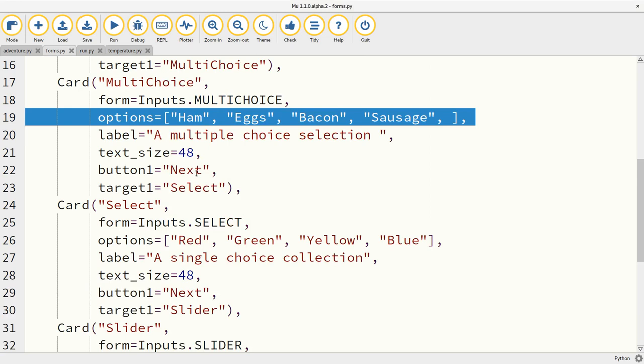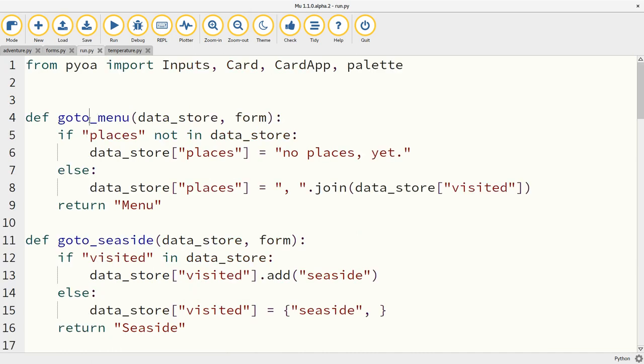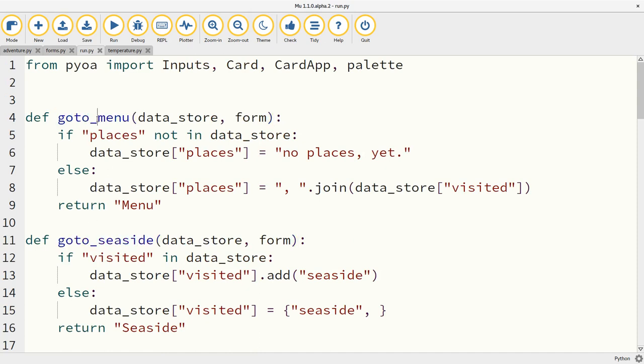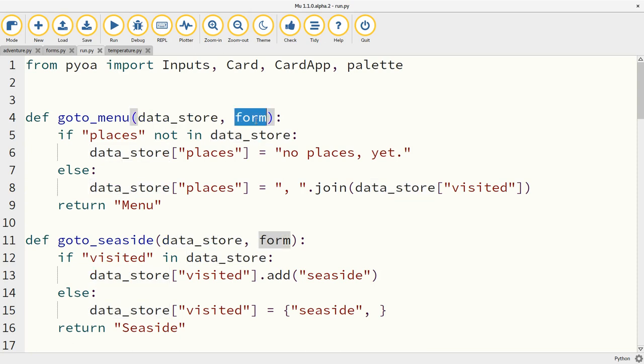So if we're able to gather user input, we need to be able to in some way process this input. And we also need a way of storing application state so we can remember things in the application, perhaps what the user has inputted. And the way we do that is with very simple functions. Instead of having a target that's a string, we give the target as a function. And these functions, it doesn't really matter what they're called, I'm just using go to something or other because it's obvious what they mean. But these functions always take two arguments. They take a data store argument, which is a way of storing and retrieving application state, and it's simply a Python dictionary. Nice and simple. And the form argument is whatever the value of the form input is in the immediately previous card, so the card you're transitioning from.